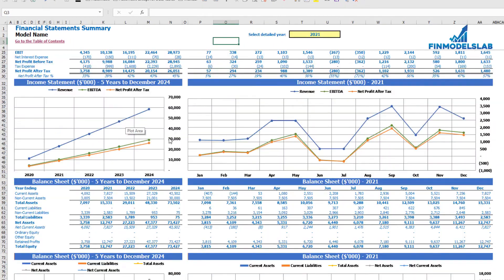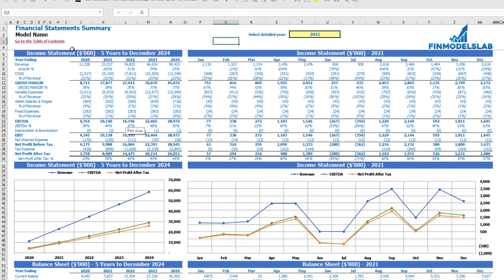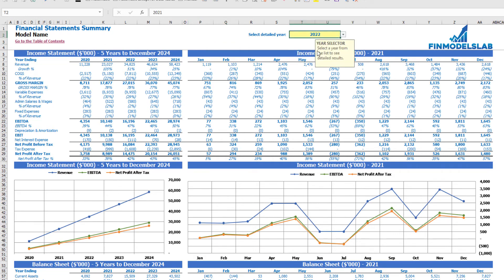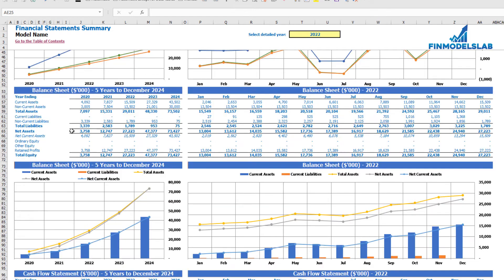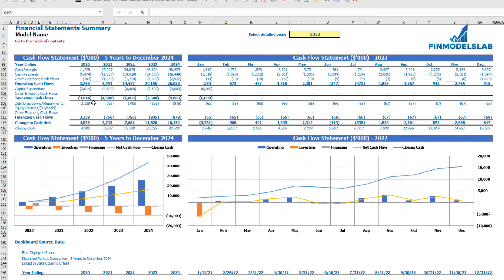A summary of all three financial statements can be found on the Financial Statement Summary tab. At the top you have the income statement broken down by five years and by a selected year broken down by months, along with a chart view below. The next section shows balance sheet KPIs for five years and the selected year by months. The last section shows the cash flow statement for five years and 12 months for the selected year, including charts.